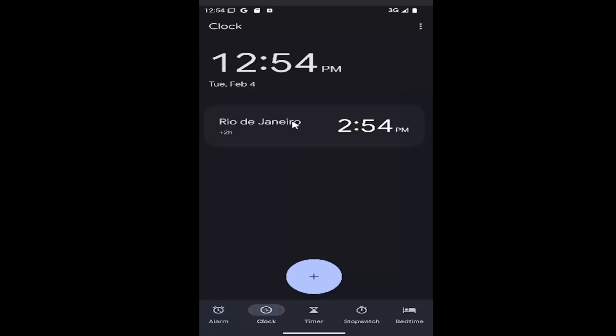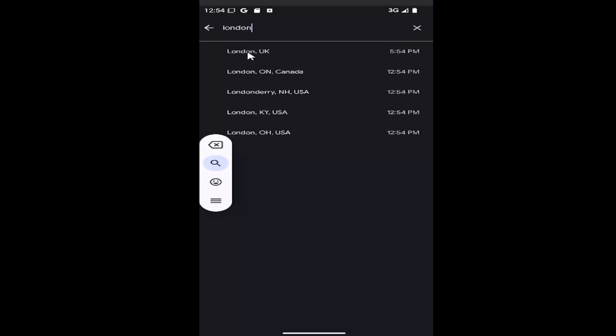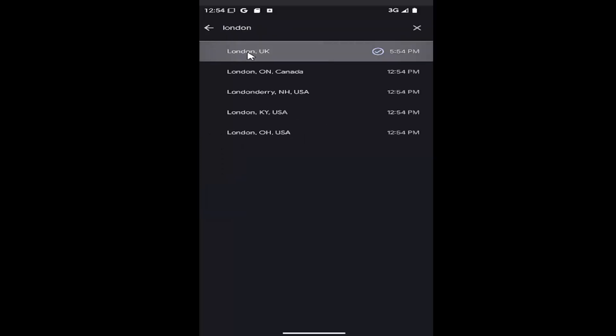If you want to add a second clock, select the plus icon. Then just enter in a city, whatever you're looking for, and enter it in.